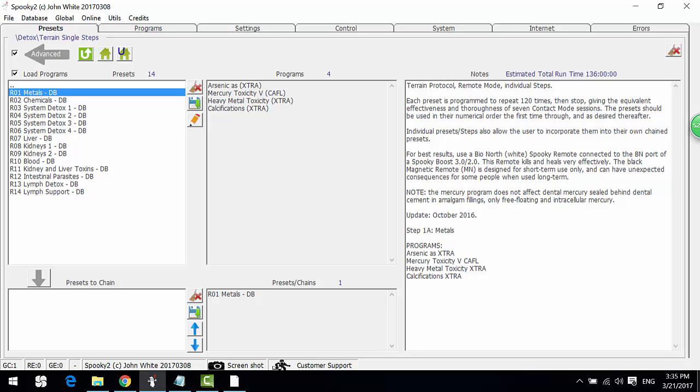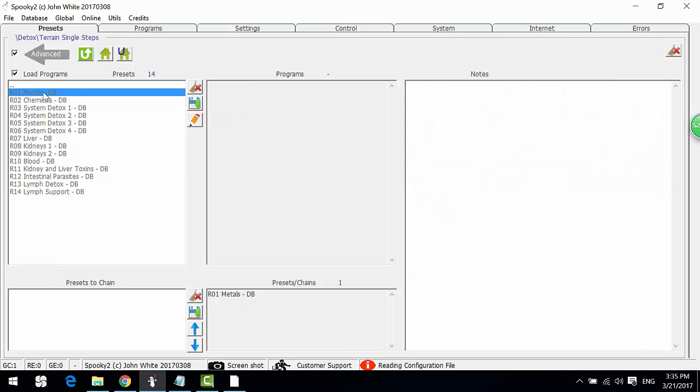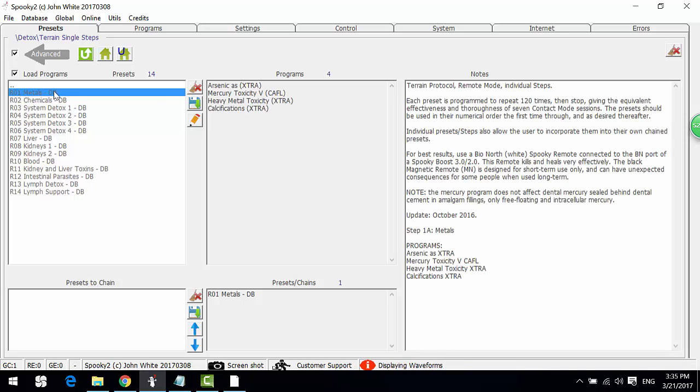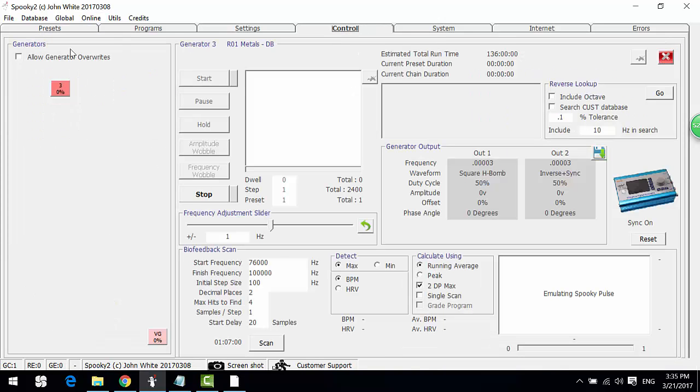Now let me show you how to do this. First, let's choose the preset, then go to the control tab.